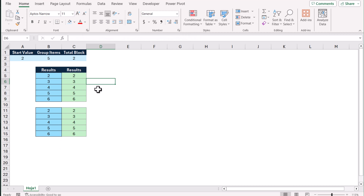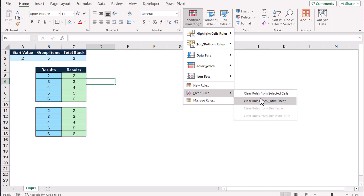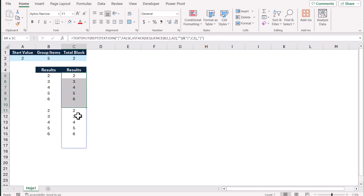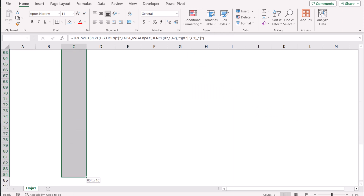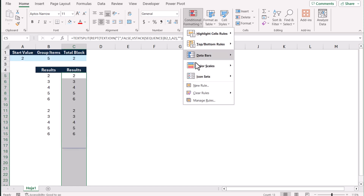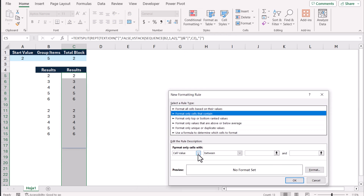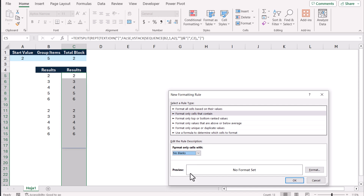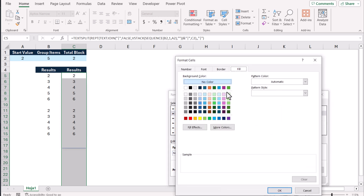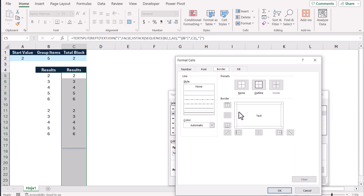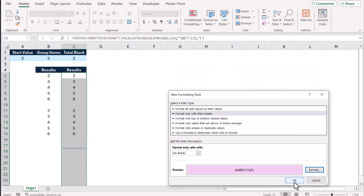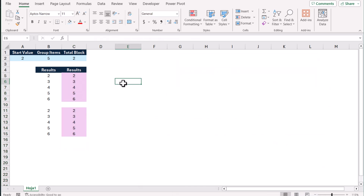If you want to apply conditional formatting, first remove all existing conditional formatting from the entire sheet. Then select the range of cells, go to Conditional Formatting, Manage Rules, New Rule, and choose 'Format only cells that contain.' Instead of cell value, choose 'No Blanks.' Set a fill color and a slightly lighter border color, hit OK, and apply.